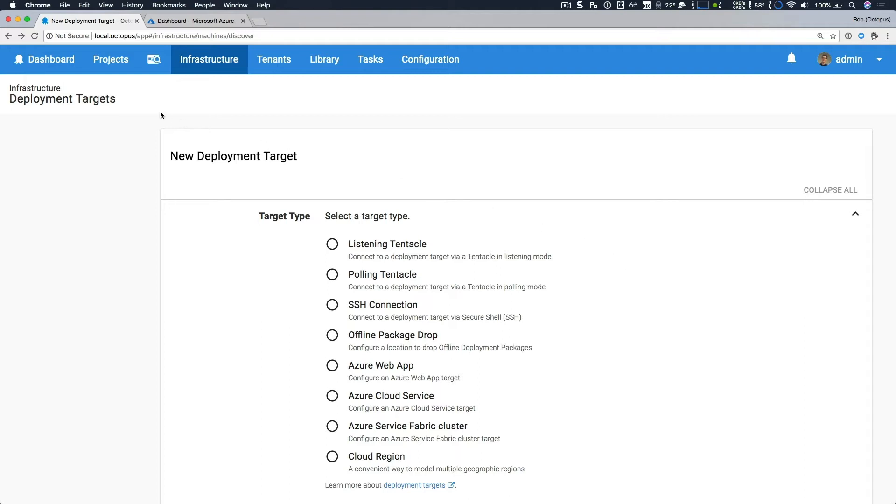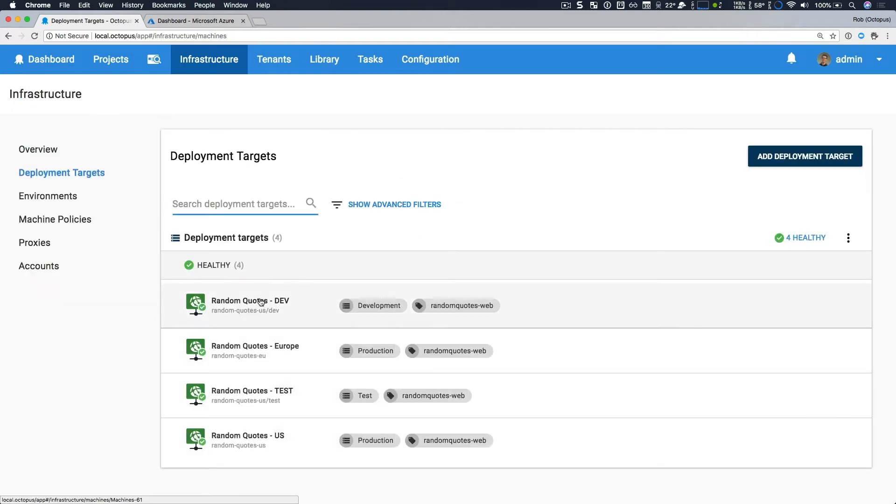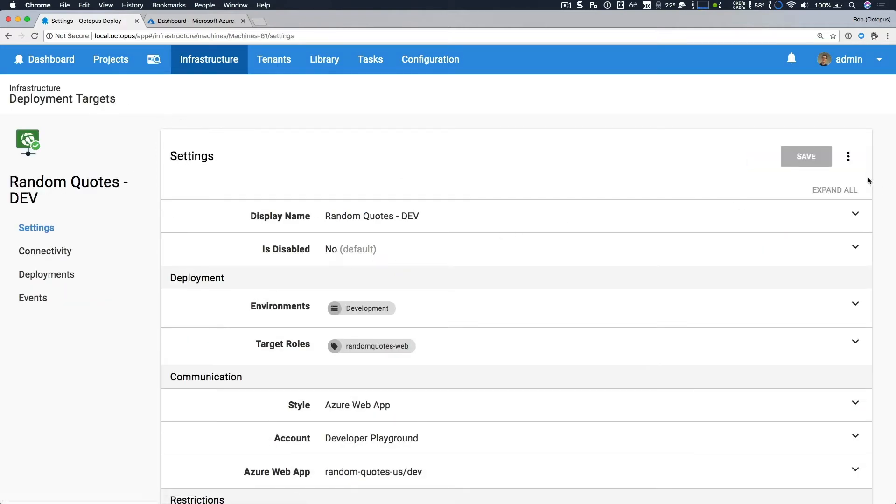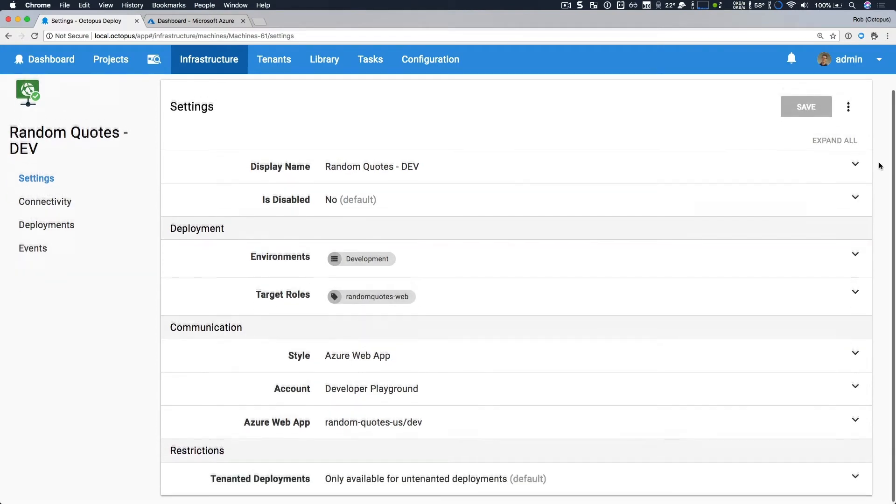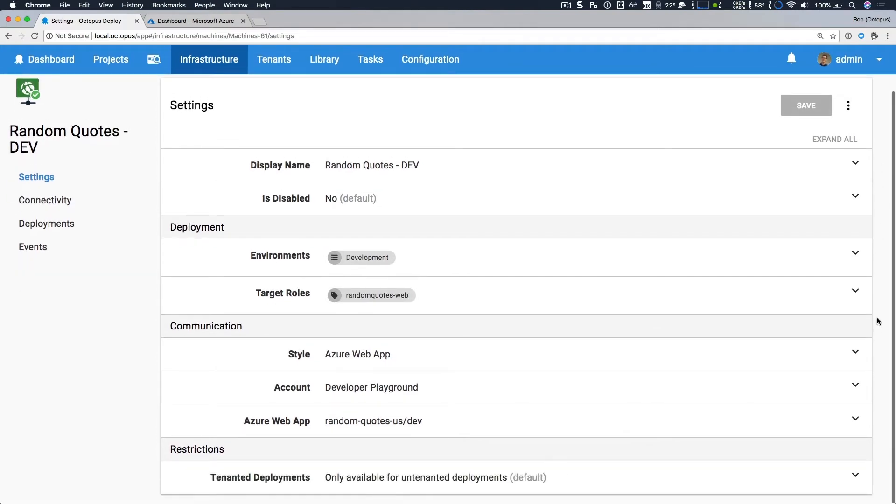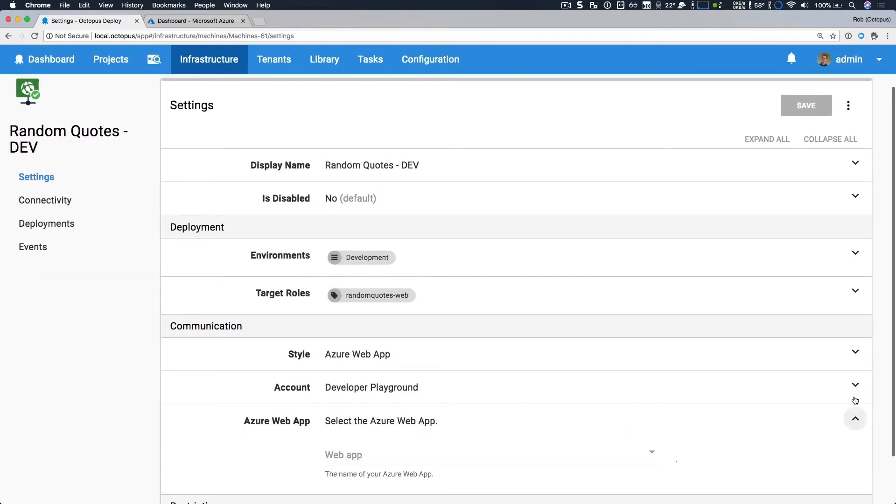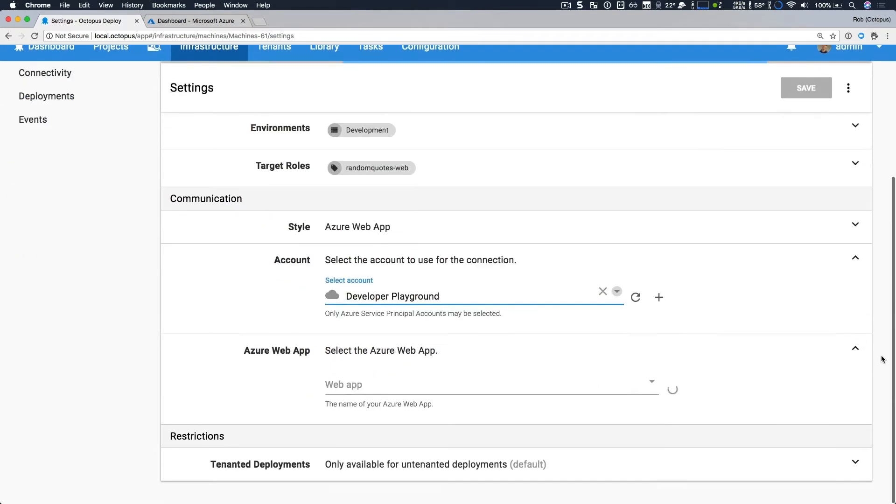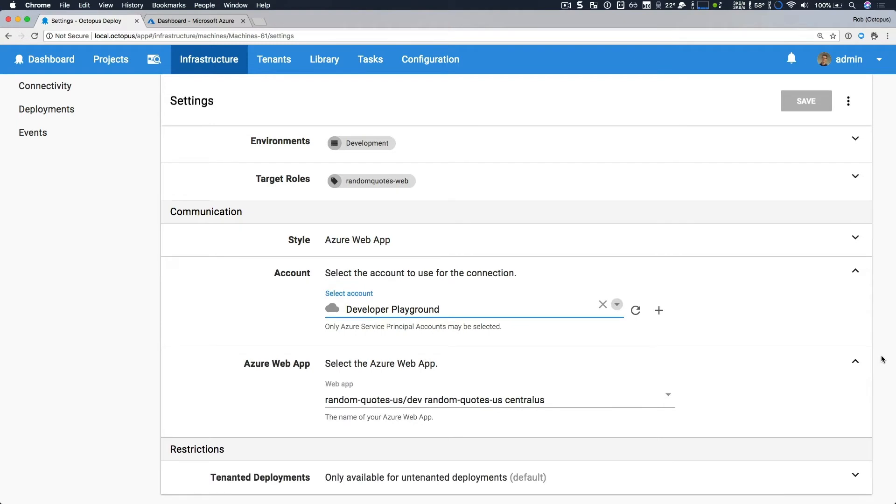If I head back to my deployment targets and I take a look at one, this is an Azure web app deployment target. You can see it's quite simple to configure. I specify which account I'm using and which web app. In this case, I'm using a web app with a deployment slot. So I have my dev deployment slot with the standard Azure web app or app service, and it's nice and easy to work with.